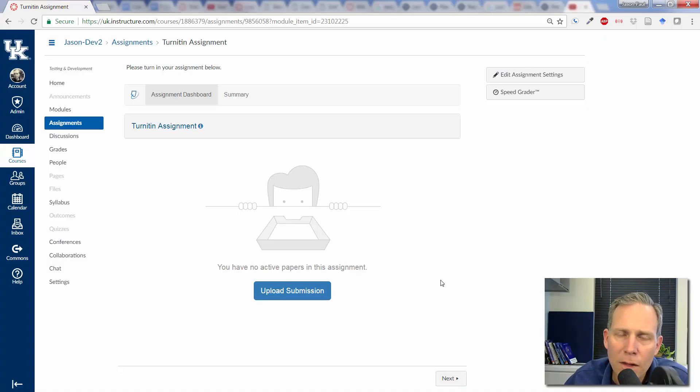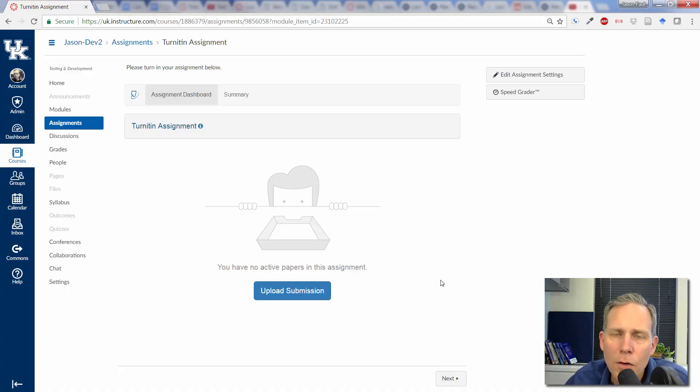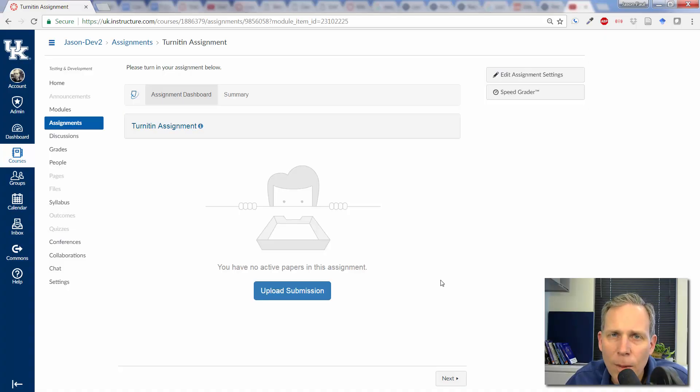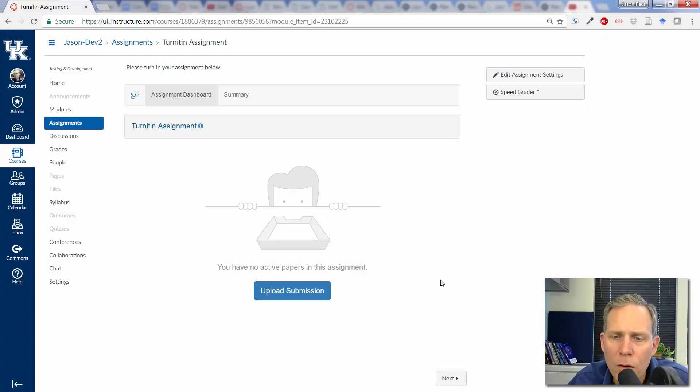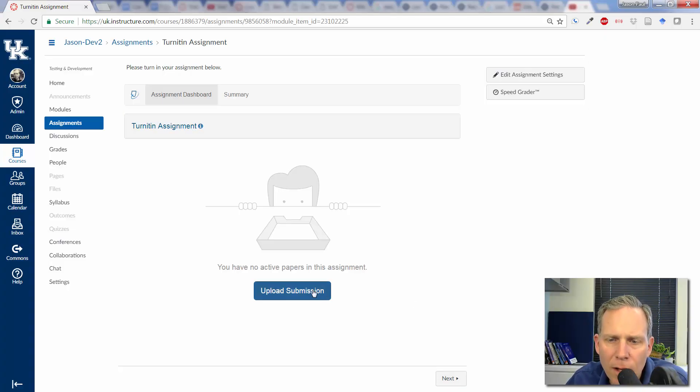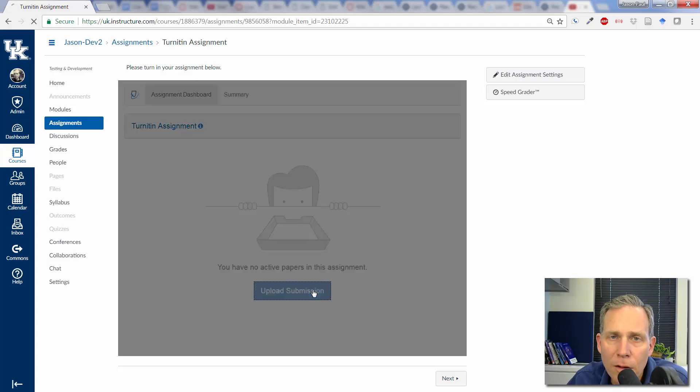I will also note at this point that you cannot use Turnitin on a mobile device. So if you're trying to use it on an iOS or an Android device, it's not going to work. You have to use some sort of computer browser in order to do that. So what I'm going to do now is click on Upload Submission.